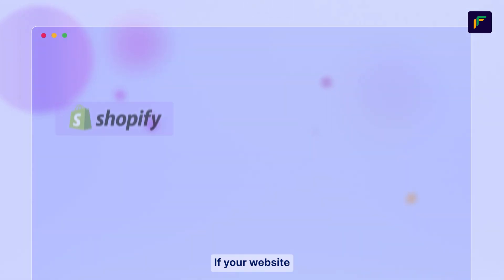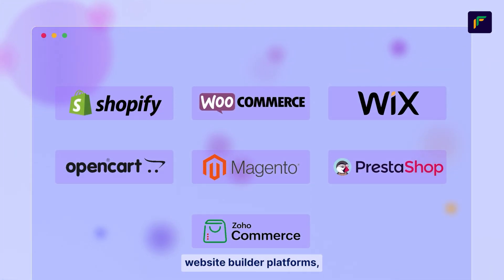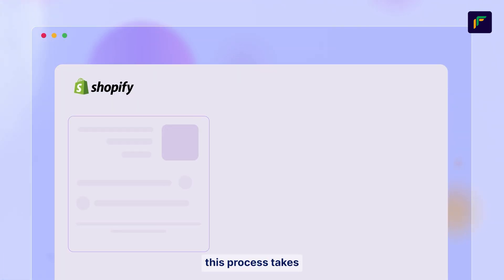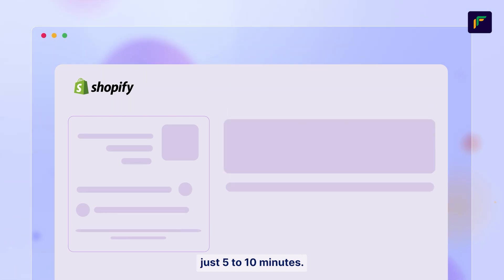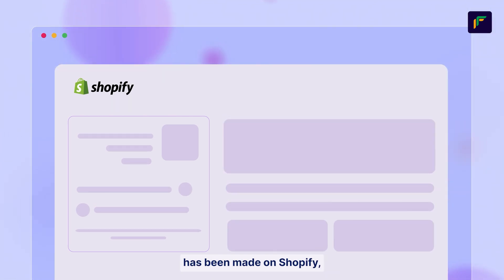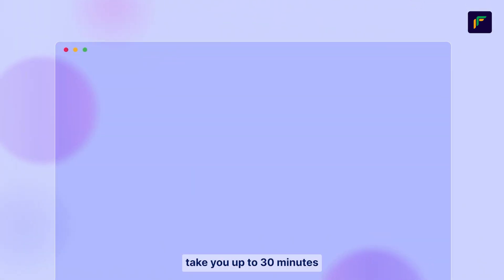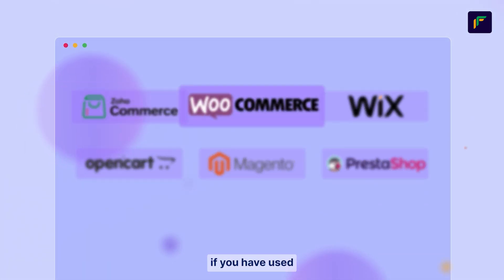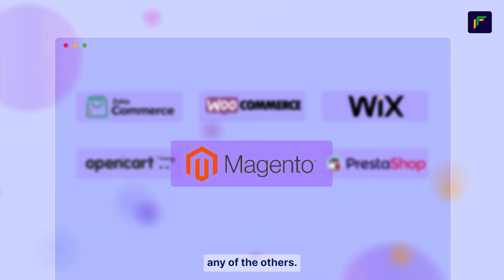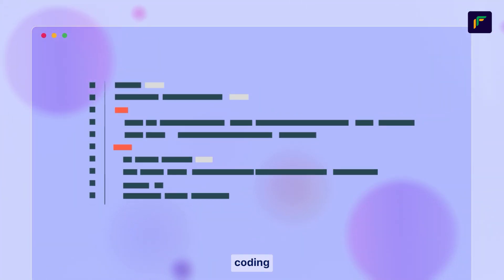If your website has been made via any of the online website builder platforms, this process takes just 5 to 10 minutes. If your website has been made on Shopify, this process does not need any coding. However, it will take up to 30 minutes if you have used any of the others. This process might require minimal coding depending on the platform you have chosen.